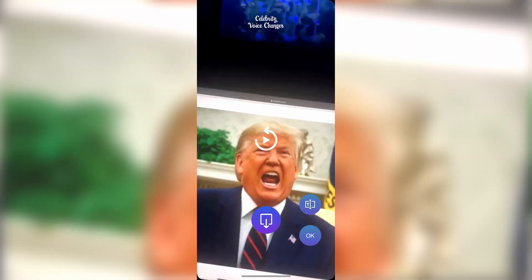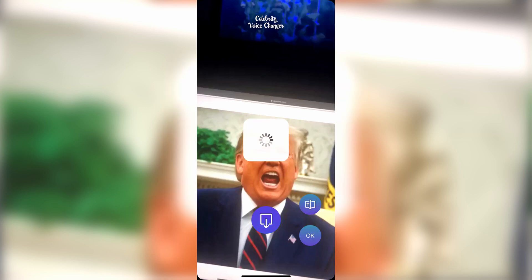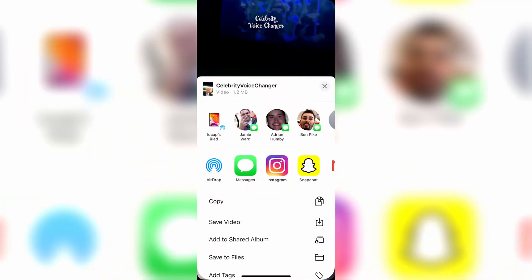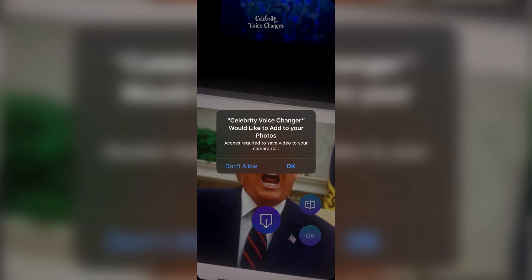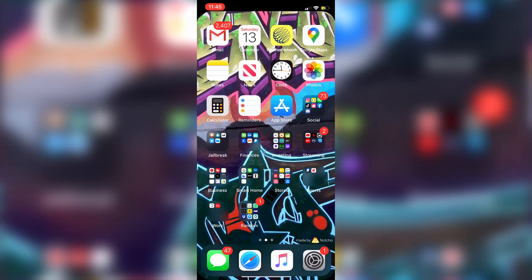As you guys can see, it does work really great. The cool thing is you guys can also save it to your camera roll by clicking on that, and then you just click Save Video. And then it is in your camera roll.